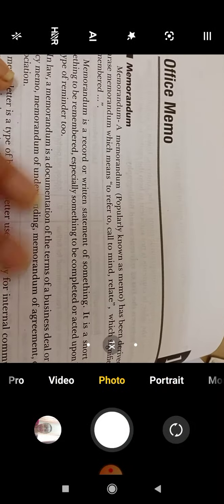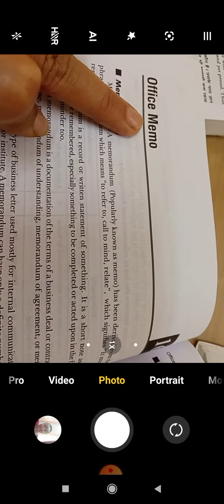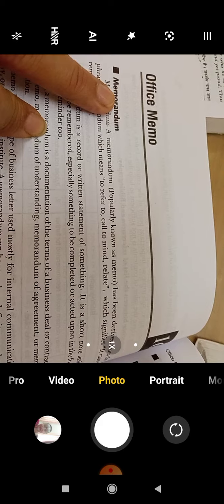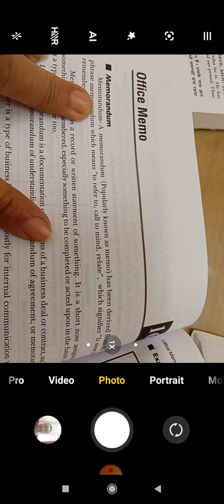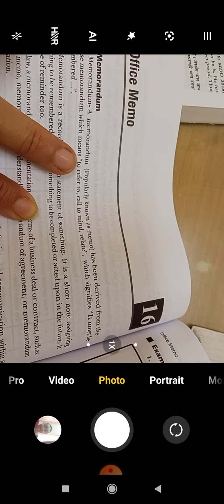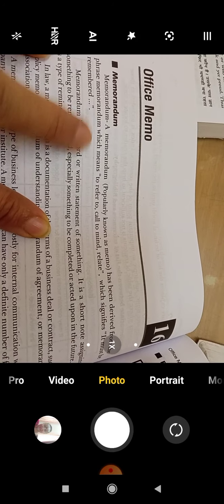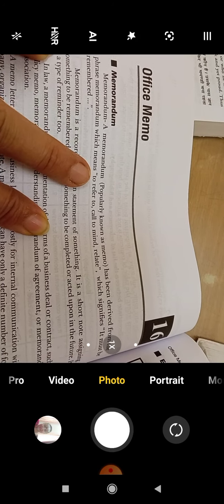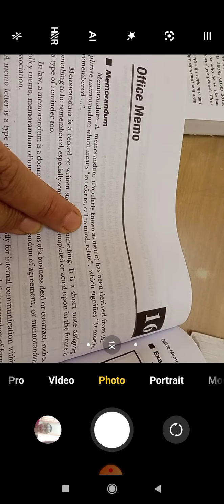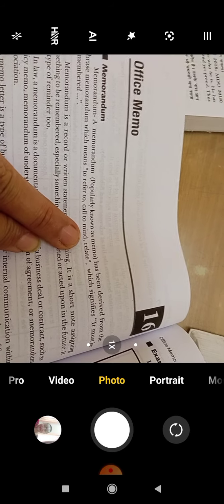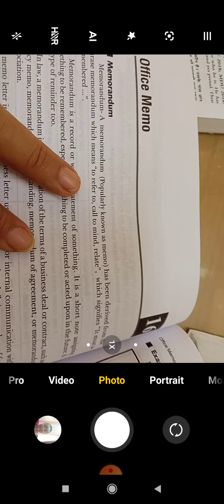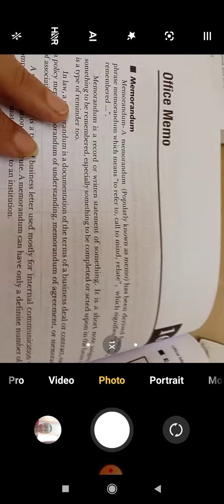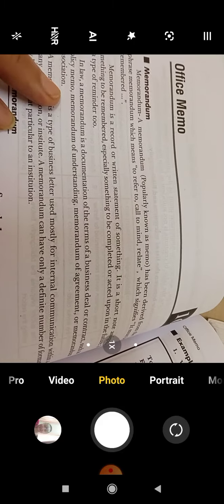Office memo is a short form of memorandum. Memorandum, popularly known as memo, has been derived from the phrase memorandum which means to refer to, called to remind, to relate. It is used to inform someone, to remind someone.